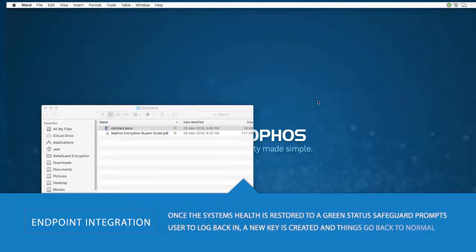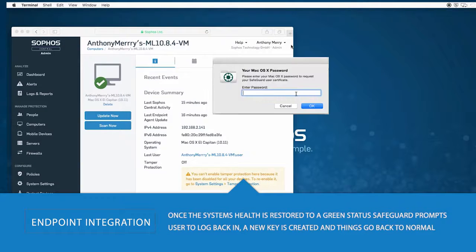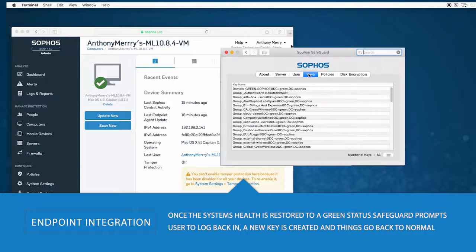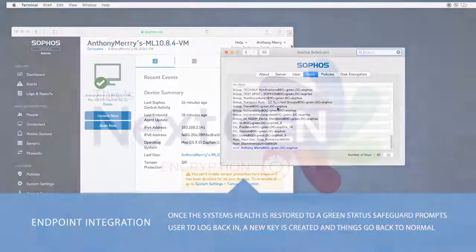As soon as the health of this system is restored to a healthy green state, Safeguard prompts the user to log back in. A new key is then pushed to that system, and things are back to normal again.